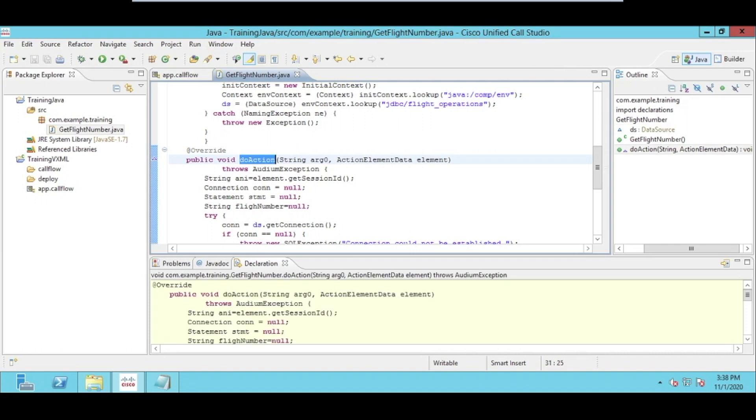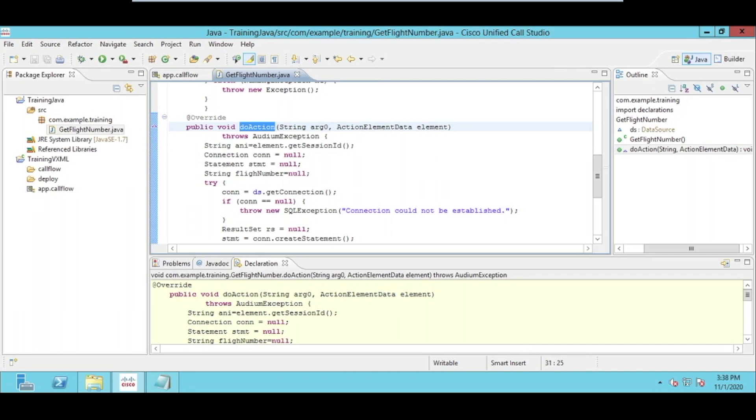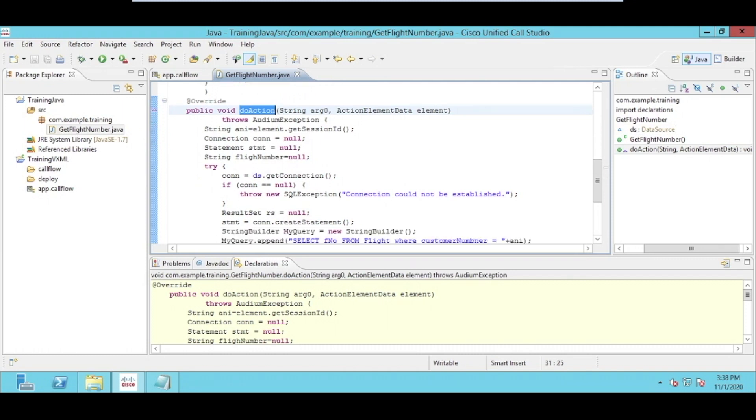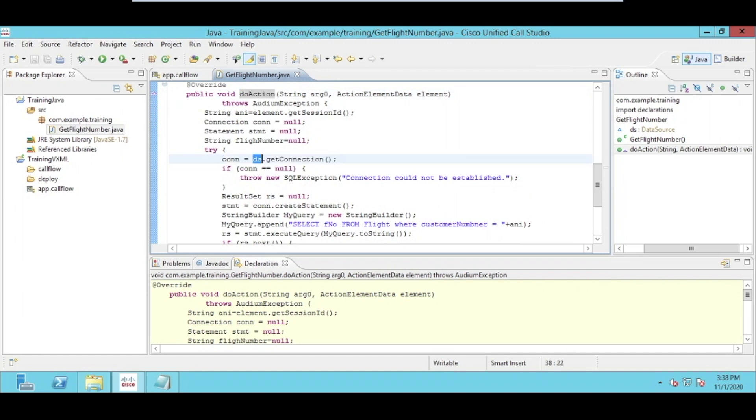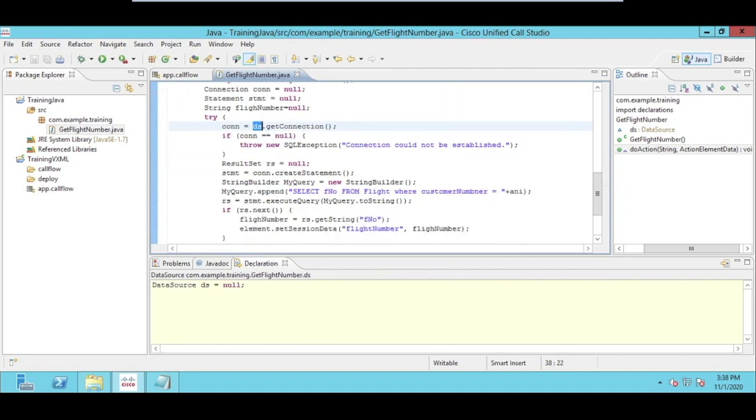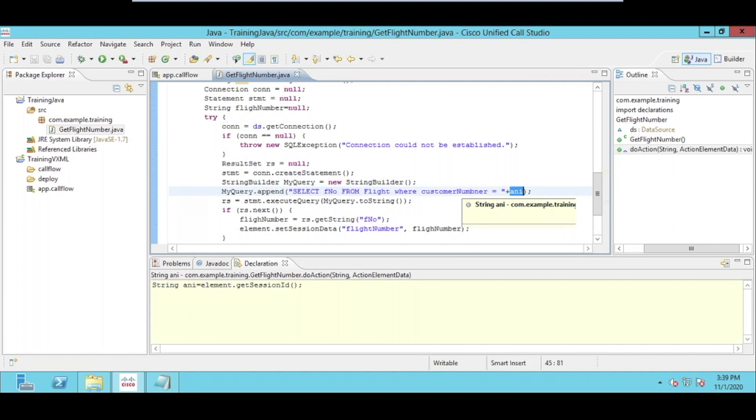We have one override method which is necessary whenever you are creating a Java action component. We call it a JAC. In the do action class, we have to write our actual code. For example, here what I have done: we have created a connection with the database with the help of data source. After that, we have created a simple query to select the flight number from the database based on the customer calling number.